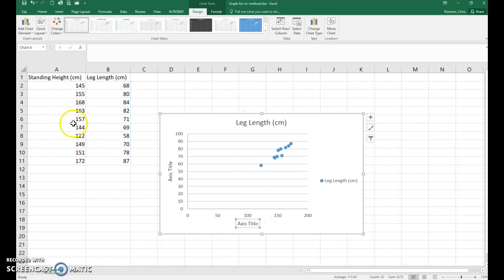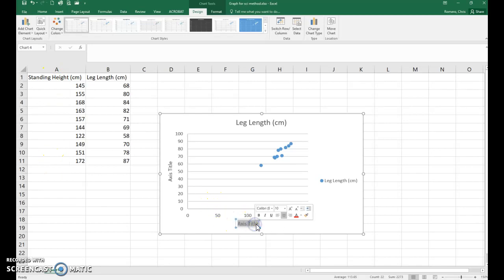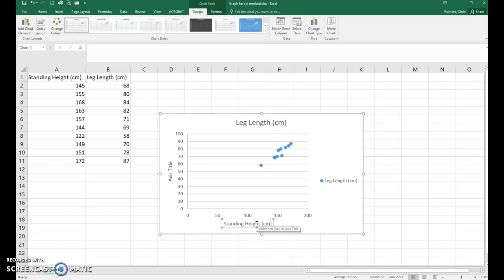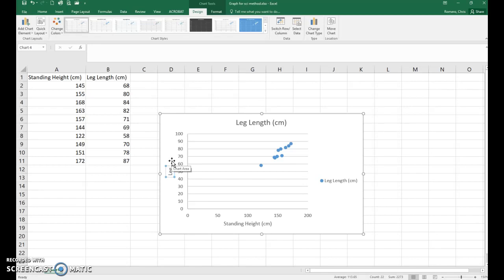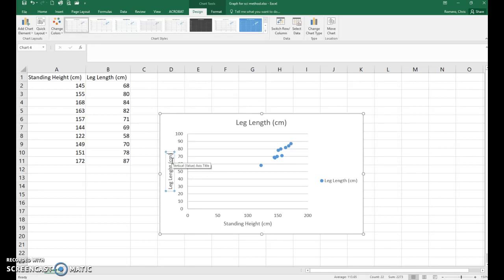So your x-axis is always your first column of data. So here you want to type in whatever your variable is, mine is standing height, and always remember to include your units. Then for the y-axis that's always going to be your B column of data. So I'm going to put in leg length because that's my variable, and of course my units.